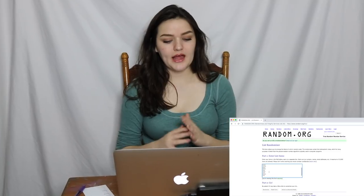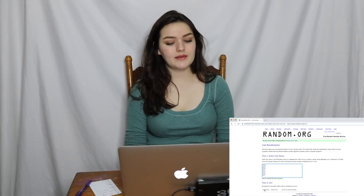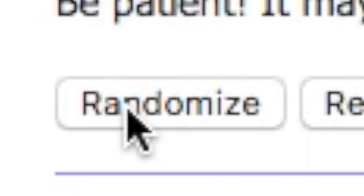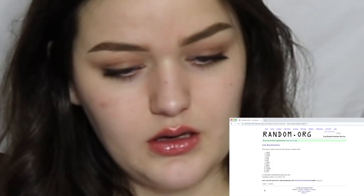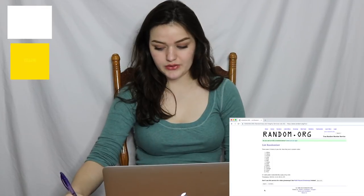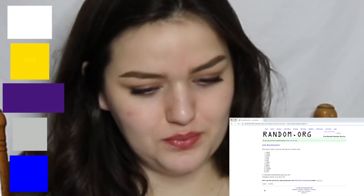Our next category is colors and I'll be choosing five. The options include all the colors of the rainbow, black, white, gray, silver, gold, brown, and pink. Randomizing — three, two, one. Okay! We have white, yellow, purple, gray, and blue.